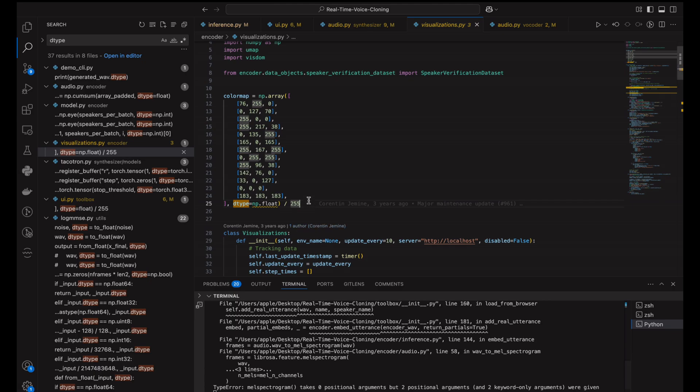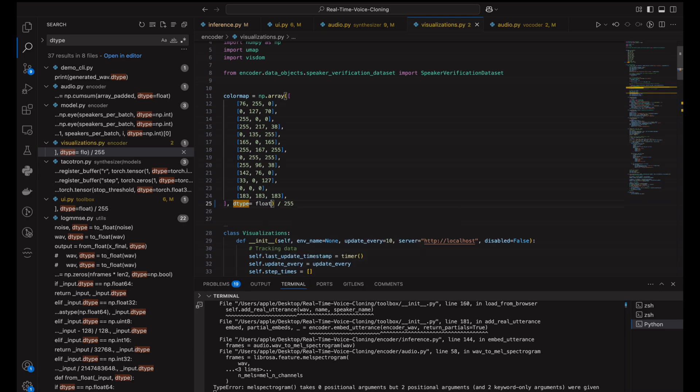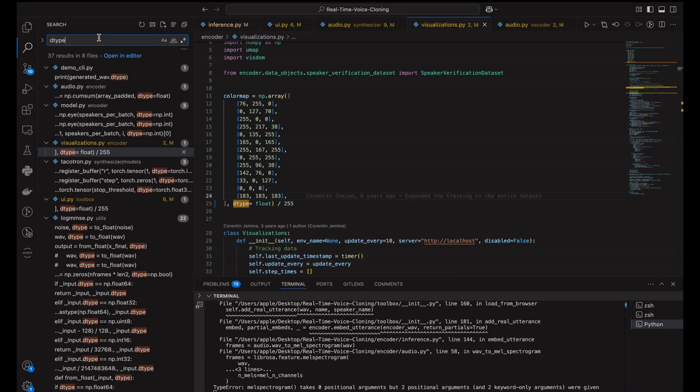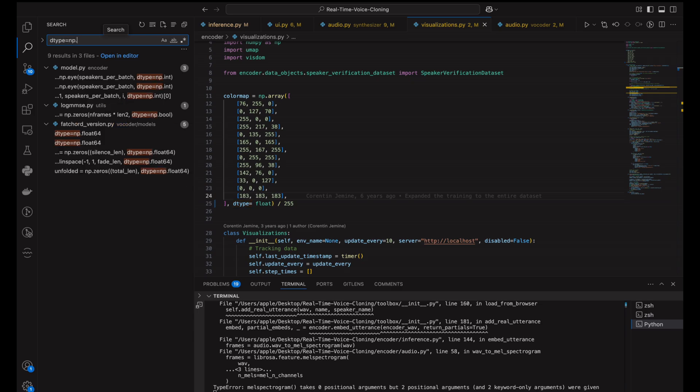Now keep in mind that after installing the libraries and running the demo-toolbox.py file, you may encounter some issues. As you can see on my terminal in visualizations.py on line 25, you'll need to change the dtype value, which is currently np.float, to just float. This is all due to the upgraded package versions.